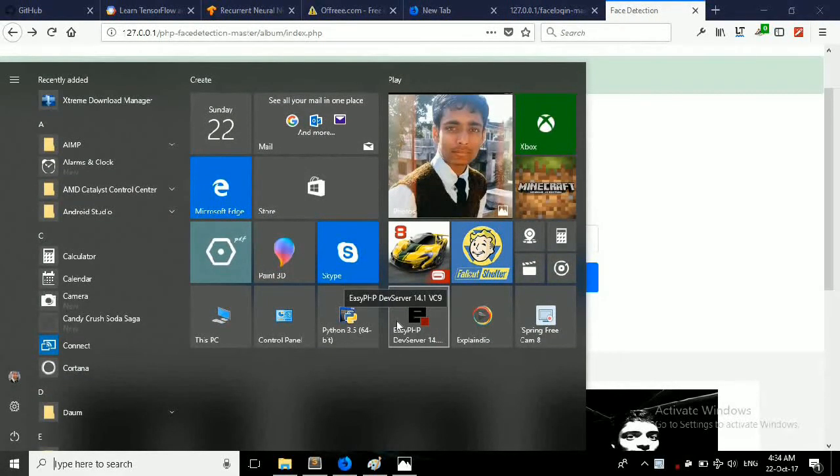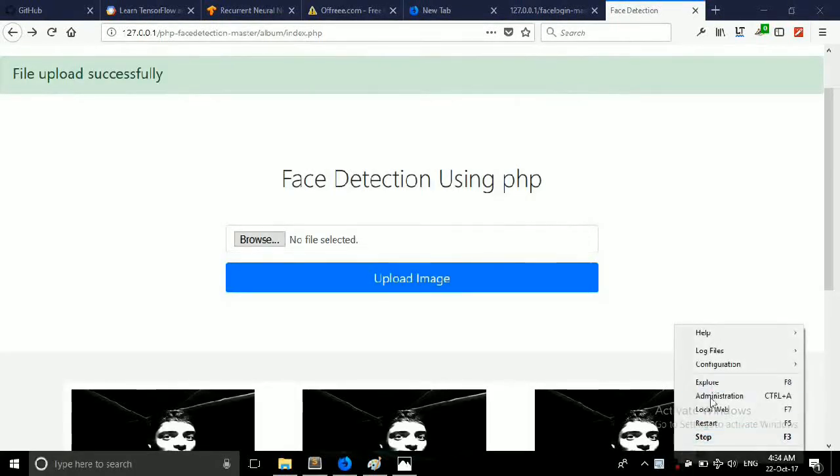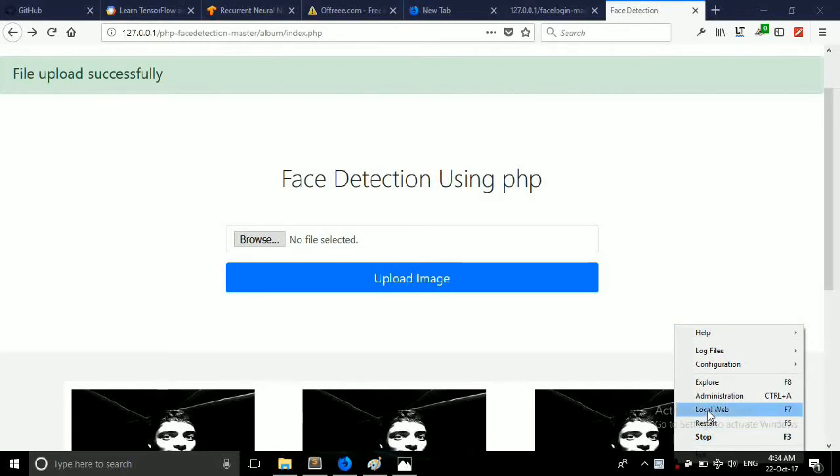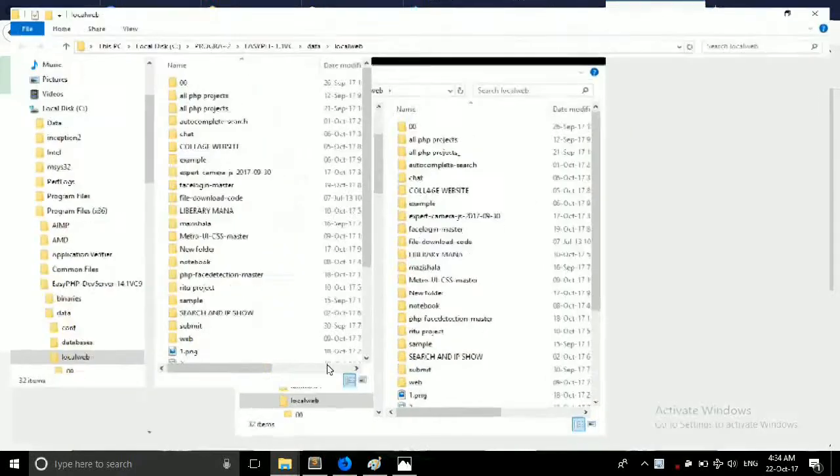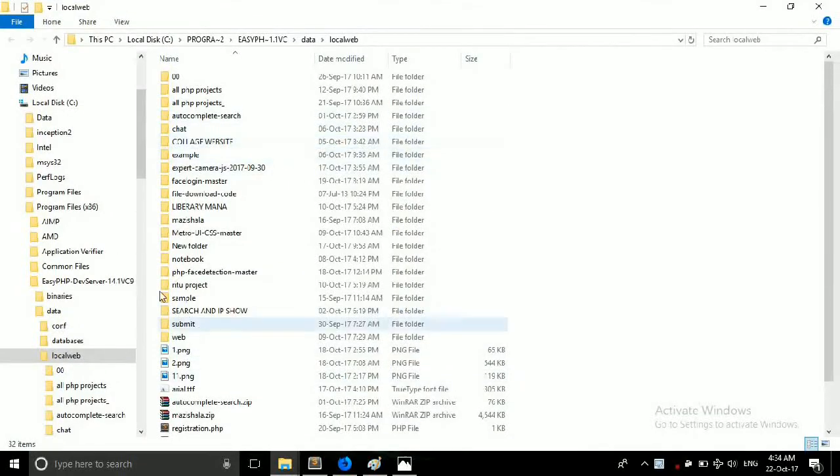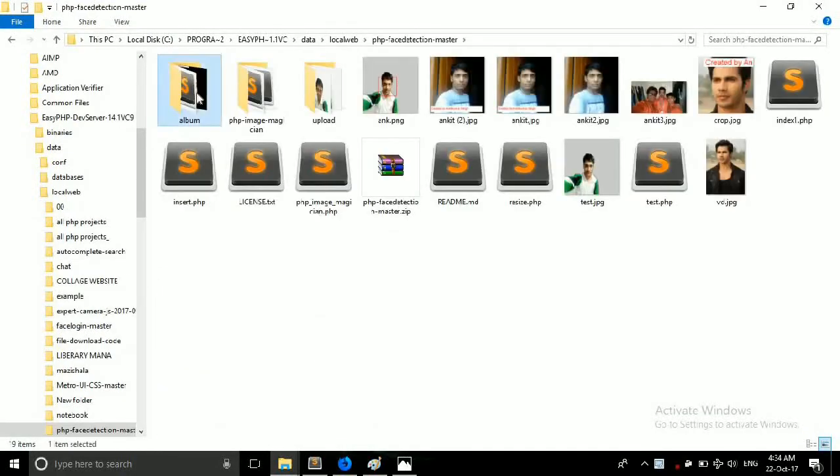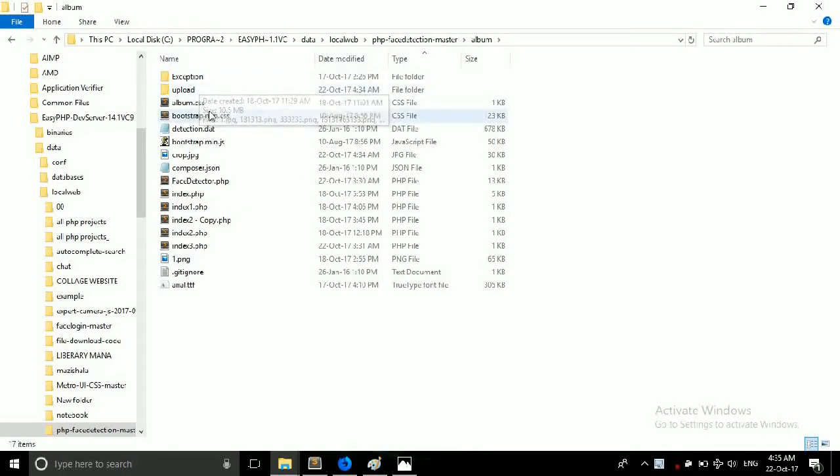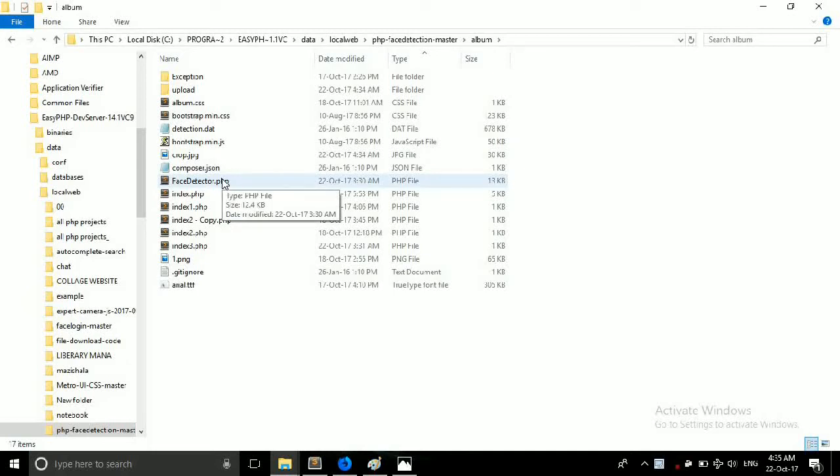So friends, first of all start your xampp server and click here and you can see this menu - stop, start, local web, go to explorer. So friends when you download this project from Git you will see these files and folders like exception, upload, album, bootstrap, detection.dat, crop.